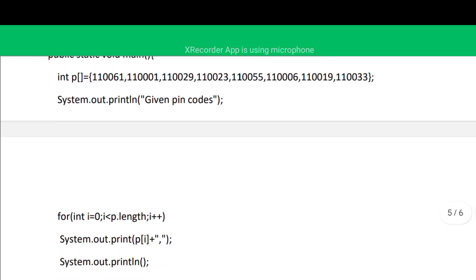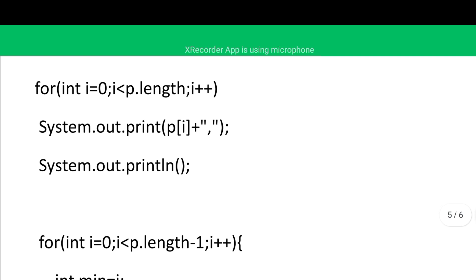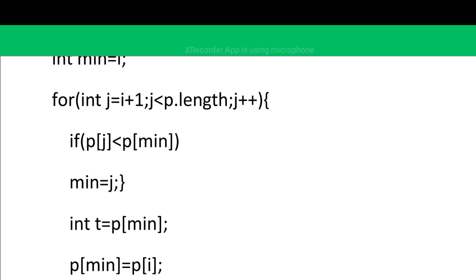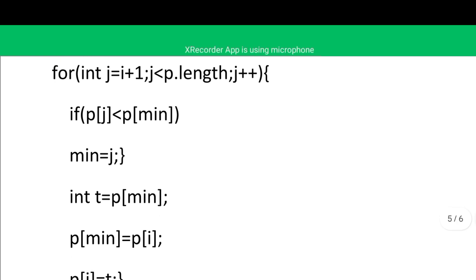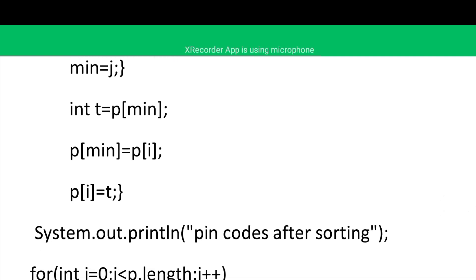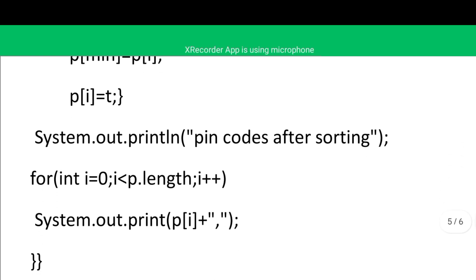The class name is PinCode. In public static void main, we declare the single-dimensional array named 'p' with the given values, display them first, then perform selection sort. The outer loop goes from 0 to length minus 1. We determine the minimum: int min = i initially. The inner loop compares: if p[j] < p[min], then min = j. After the inner loop, we swap p[i] and p[min]. This way selection sorting is completed.